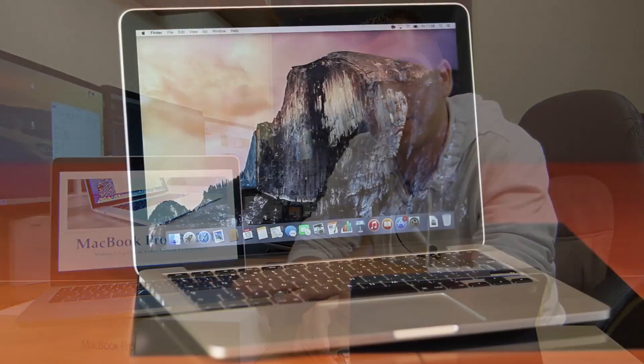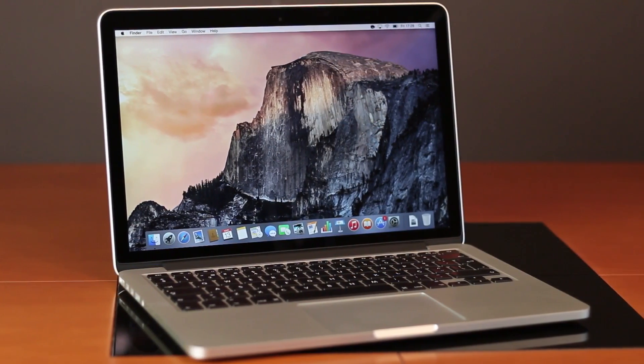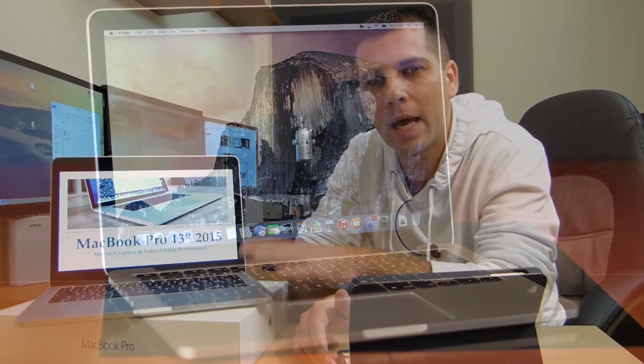Hey guys, welcome back to another video. Hope you are all okay on that side of the screen. This is a follow-up video on the MacBook Pro early 2015 13-inch Retina display, and in this video we are going to check the video editing and motion graphics capability of this particular machine.